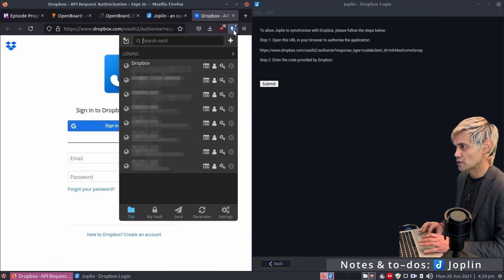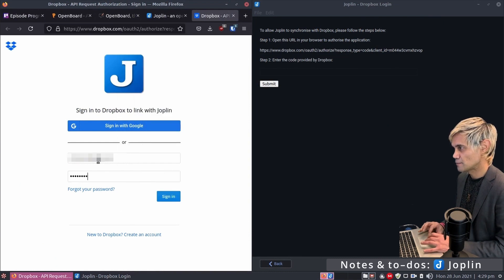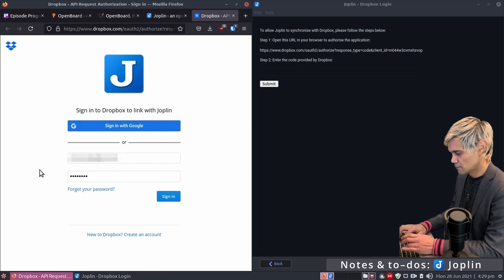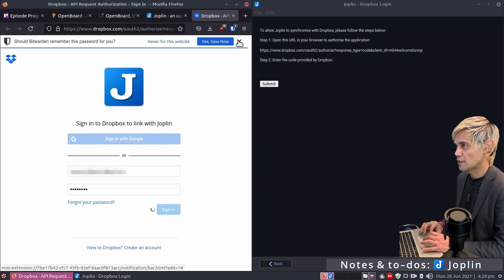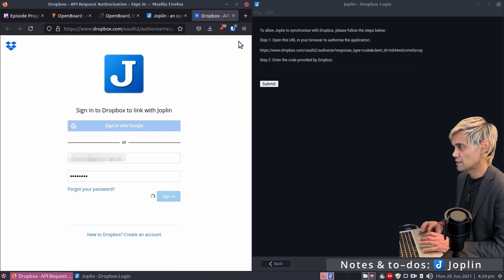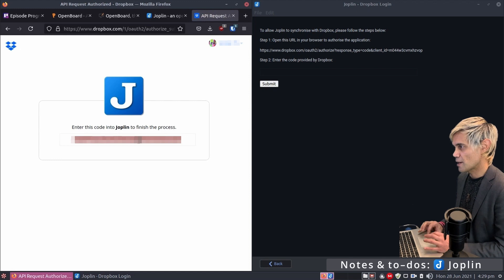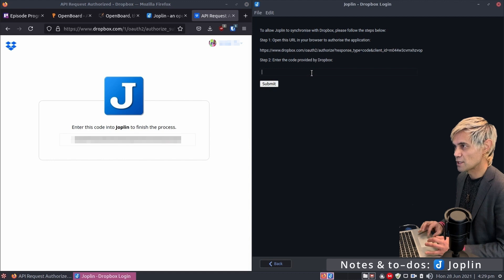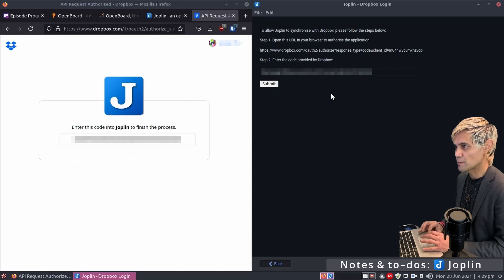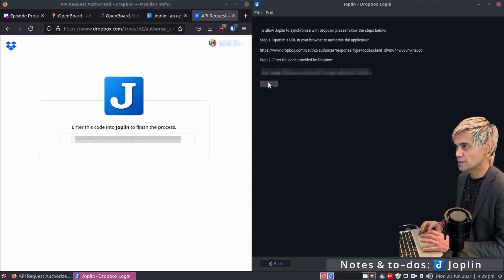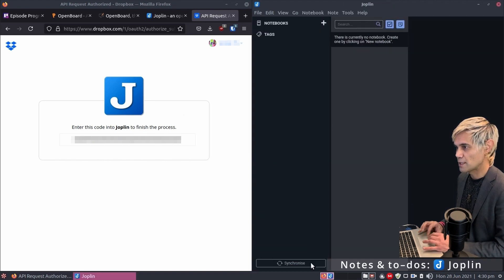Click Synchronize and tile Joplin to the right. Click the Dropbox link to log in via the web browser — use Bitwarden to log into your Dropbox account. Click Allow, copy the authorization code, go back to Joplin, paste it into the field, and submit. It's now authorized — click OK and then Synchronize.